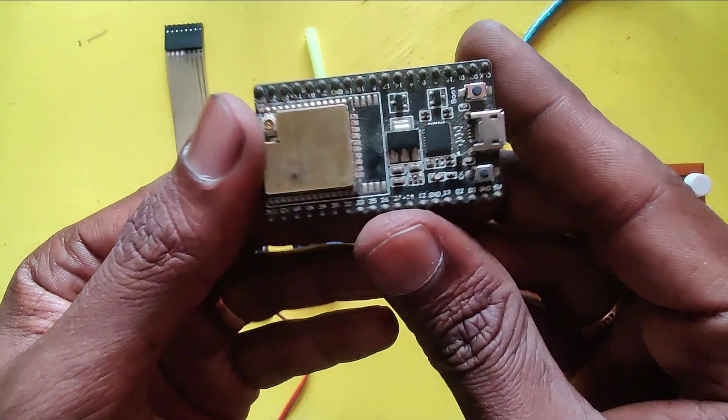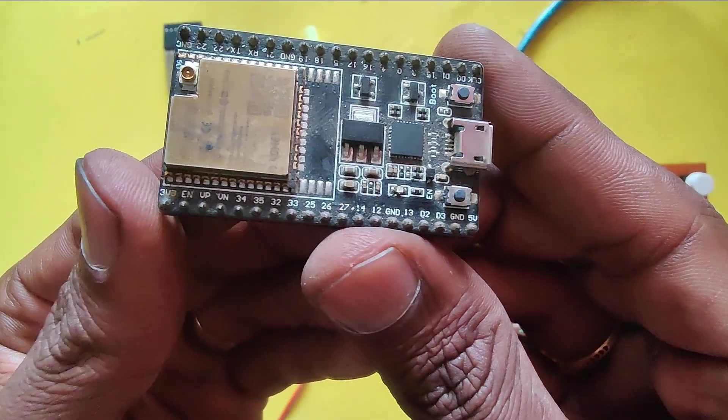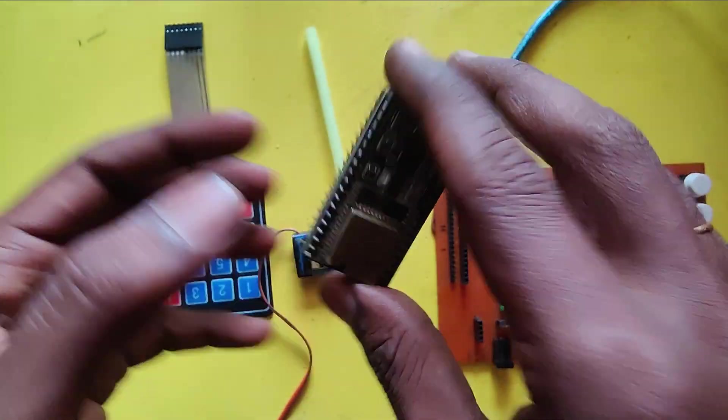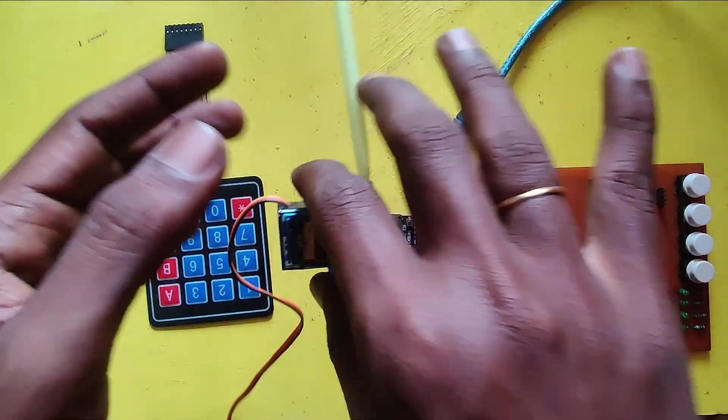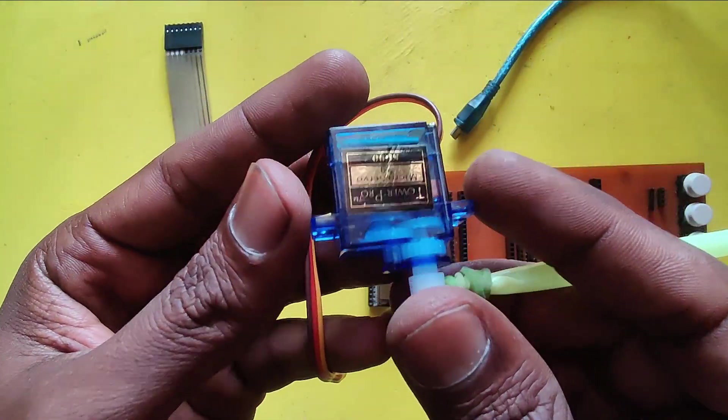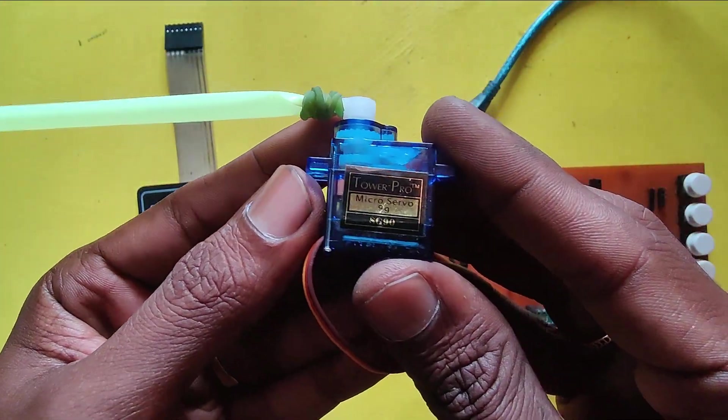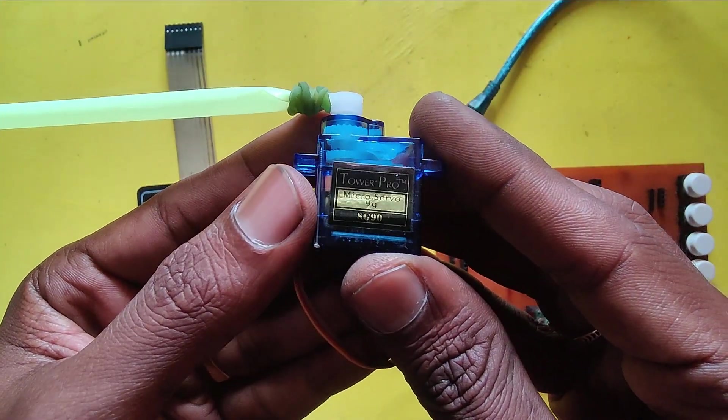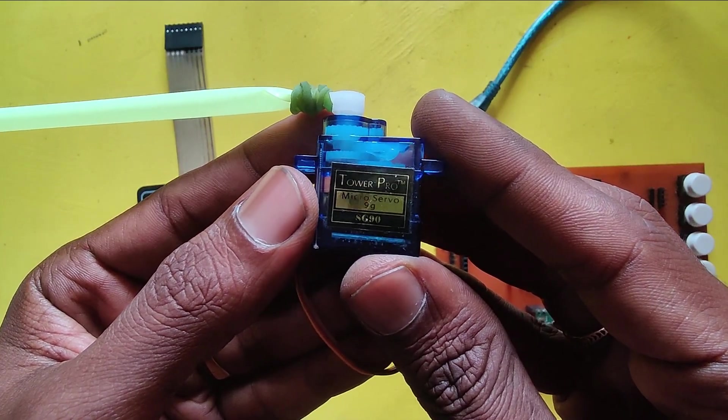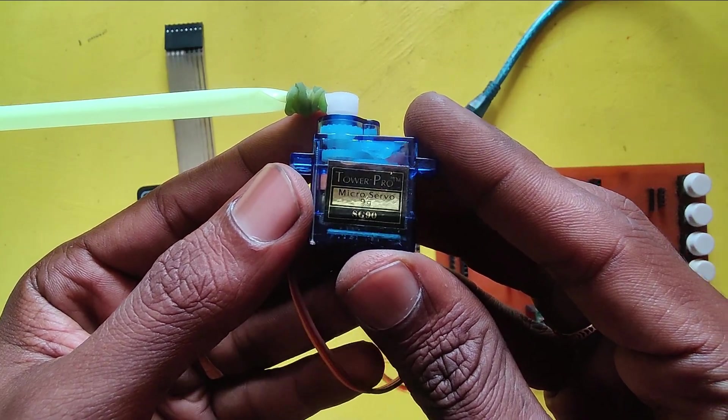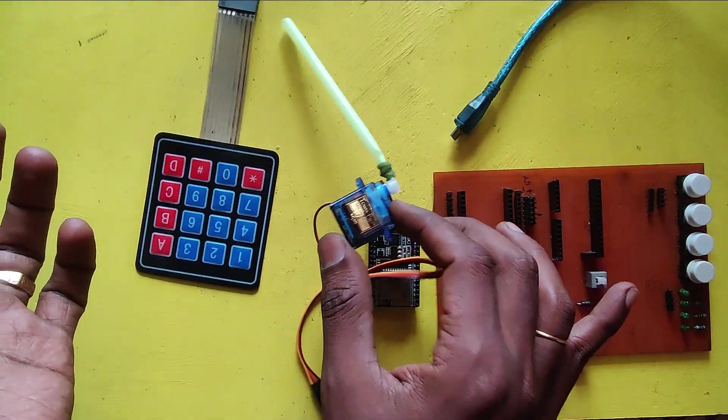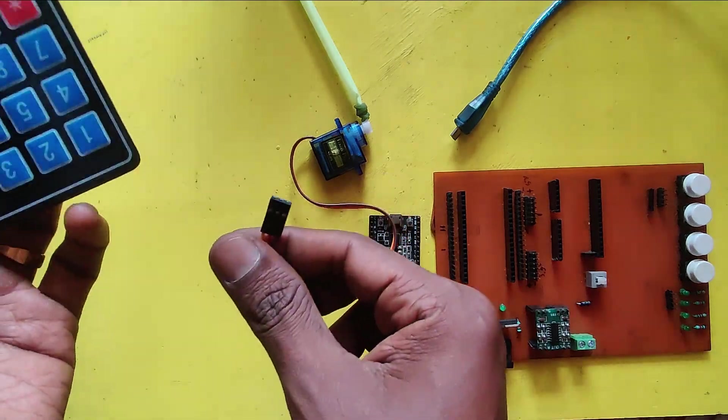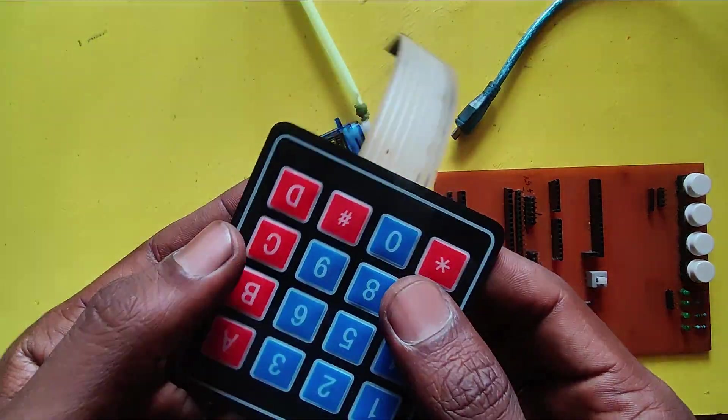Components required for this project are ESP32, servo motor, and a 4x4 keypad matrix.